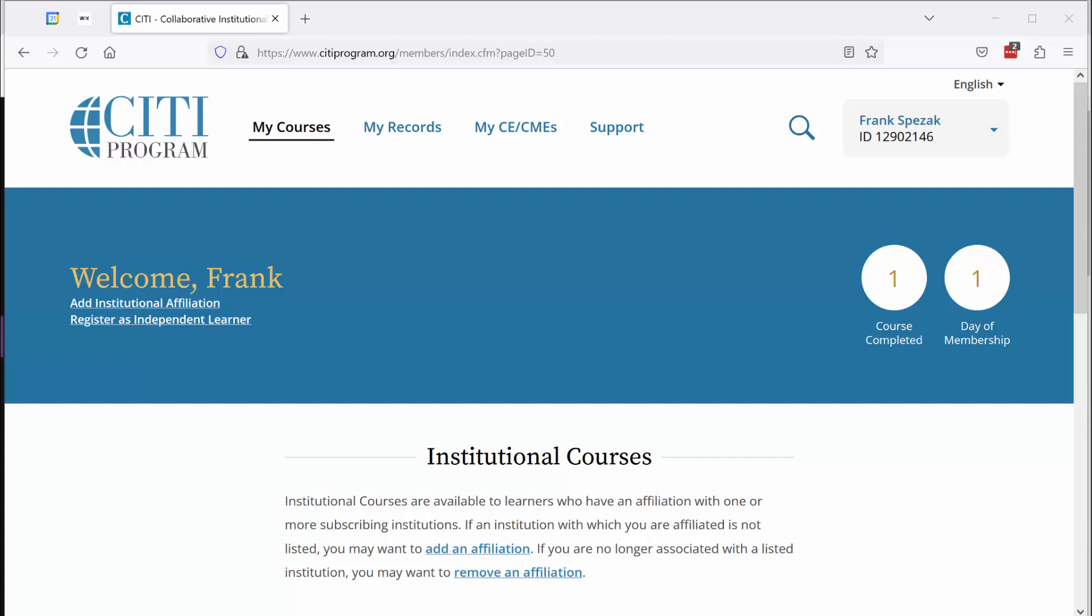But for whatever reason, they're unable to access the optional supplemental module entitled Students in Research. Let me show you how we're going to deal with that.